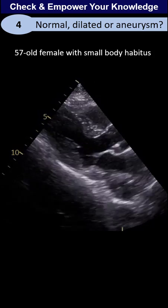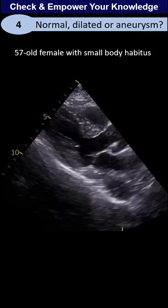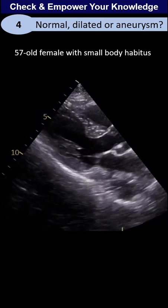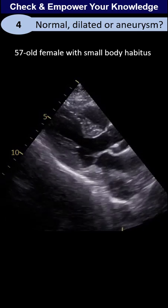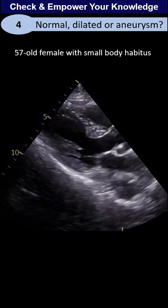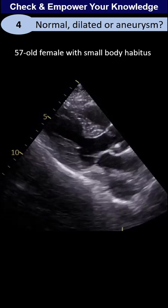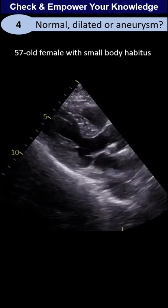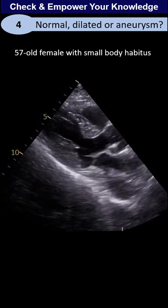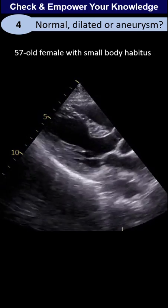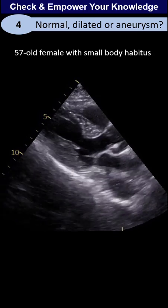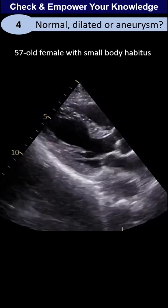Hi everyone. In this clip I'm going to give some tips on measurement. We have a patient, a 57-year-old lady — a small lady — after a heart attack. They ordered an echo, and on this image, as you can see, we have plaques.